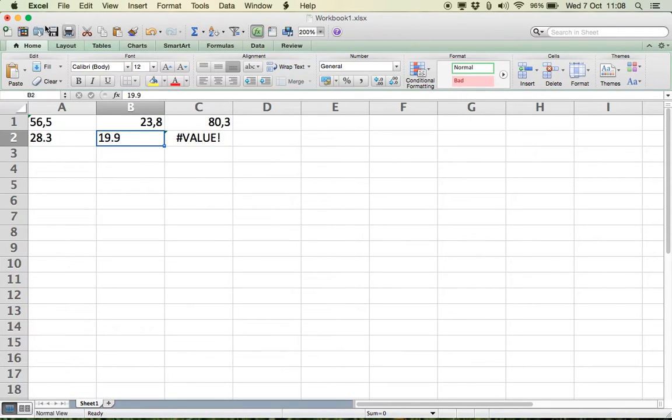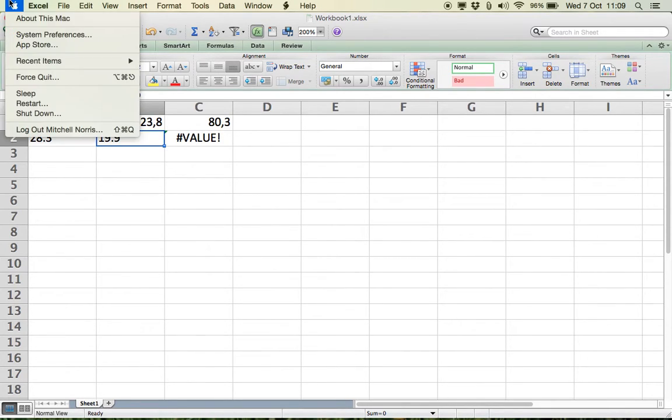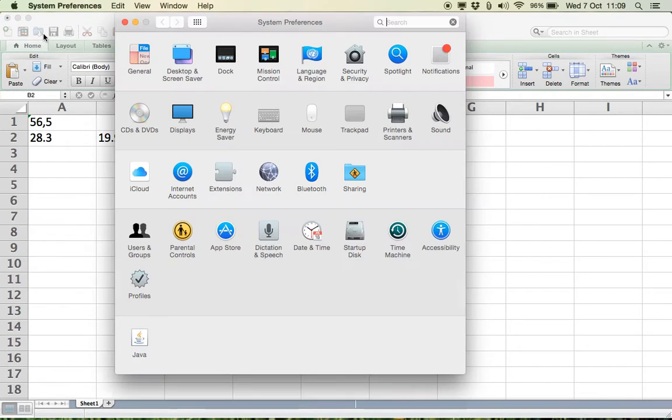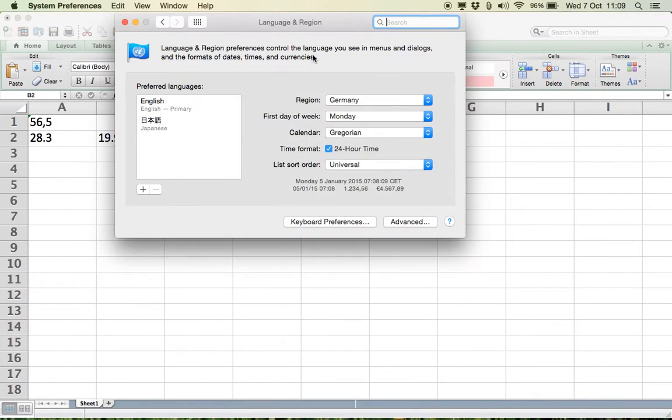To change this, you need to come into your system preferences and come up into languages and regions.